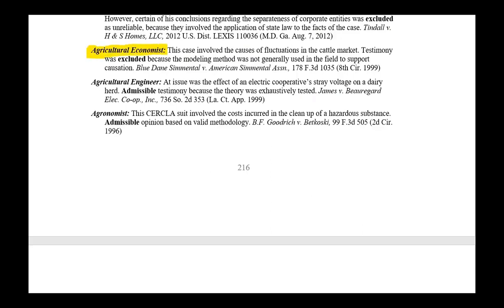Here's an agricultural economist — I think I've only run into one of those in my career. This person, a number cruncher, was excluded because the modeling was generally not used in the field to support causation. Again, is this something that only you are doing, or is this something that you can point to — my field has been doing it like this for a long time, this is generally accepted in the field.